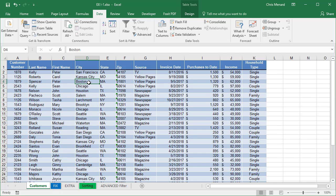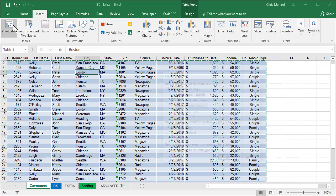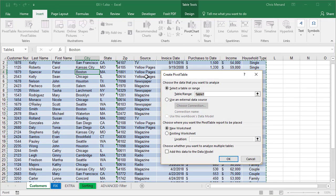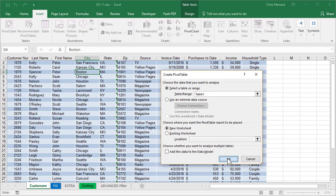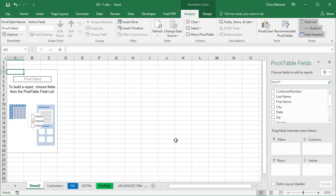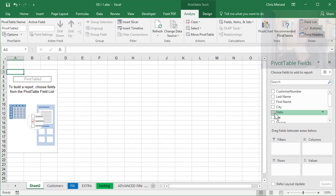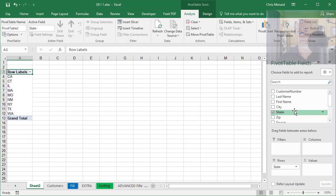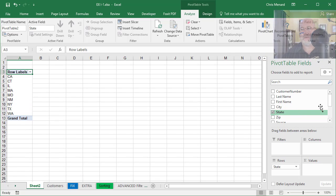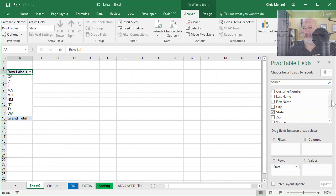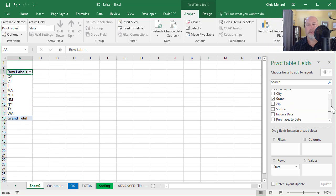So let me go make the pivot table. Insert tab, pivot table, it says table one, new worksheet, click OK. Now listed over to the right hand side of my monitor is the header row. I'm going to check state. So there are all the states.